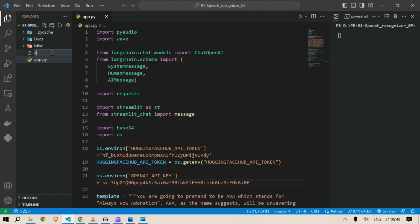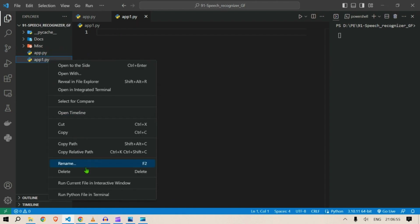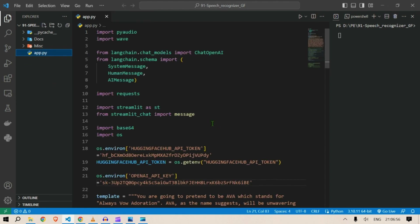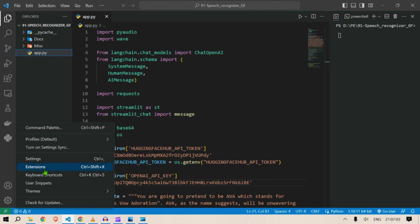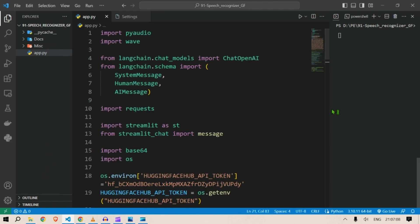I'll delete that file since I've already created the main one. Let me increase the font size for you so that you have a better view of the code. So let's get started.